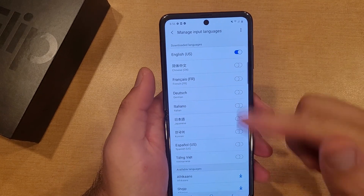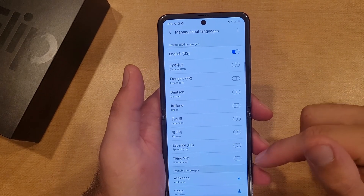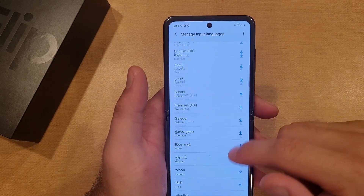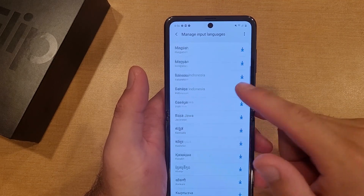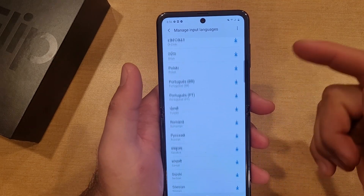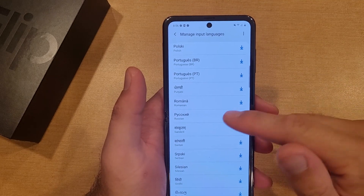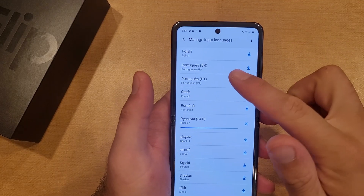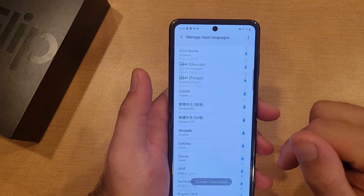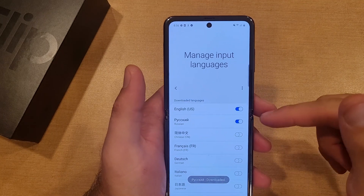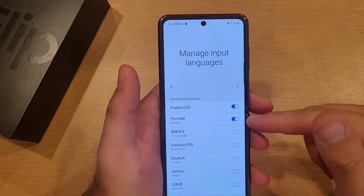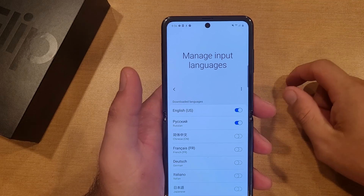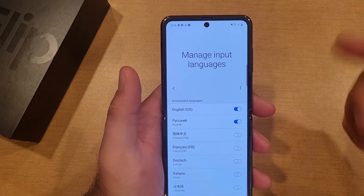Here's a list of already pre-downloaded languages. If you have a language that is not already pre-downloaded and you want to add it, all you have to do is come over here and hit the download button. It might take a second or two to download. Once it downloads, it'll be up here. You can see the Russian language has already been downloaded and selected to use.